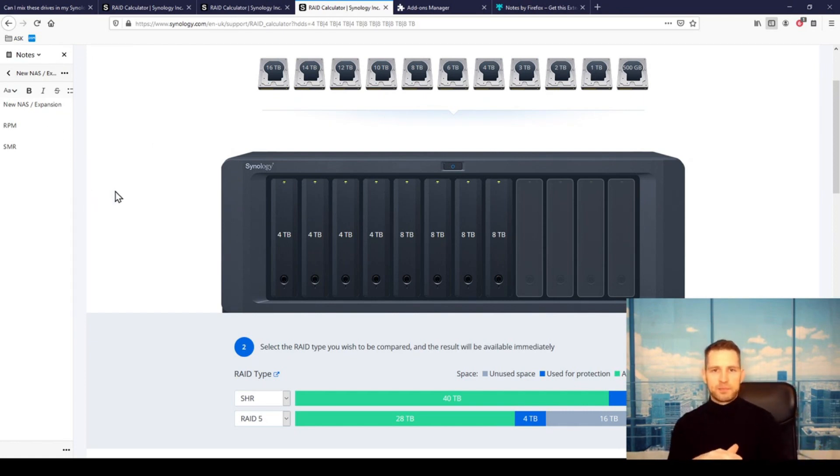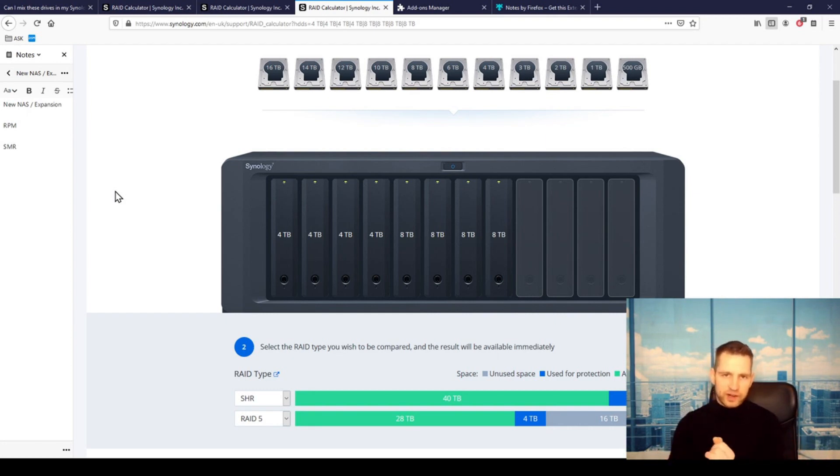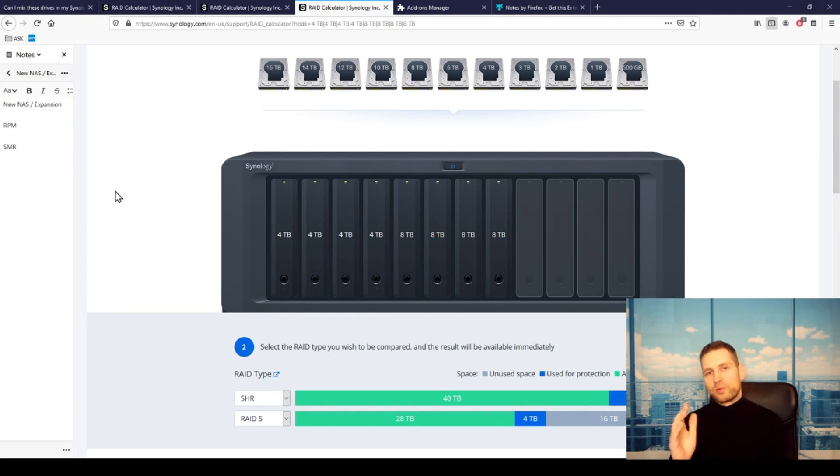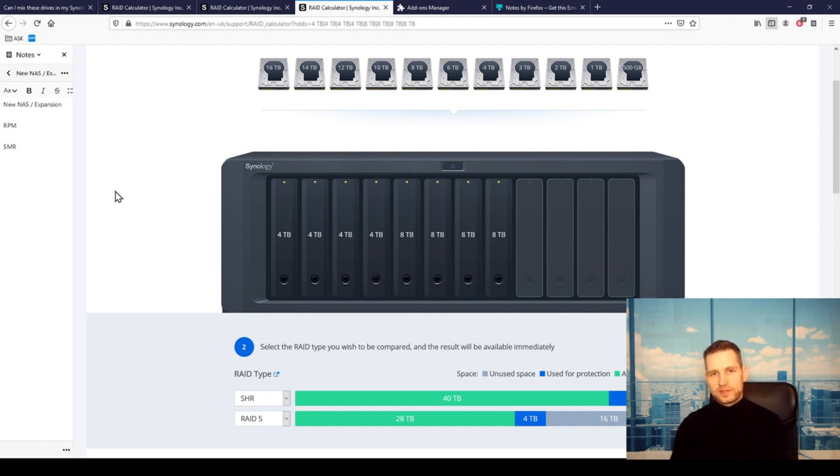And if you also—what you wanted to probably talk about is SMR drives. This is again something you shouldn't be mixing, like regular CMR type of drives and SMR type of drives, because they are kind of different drives. They will again work...